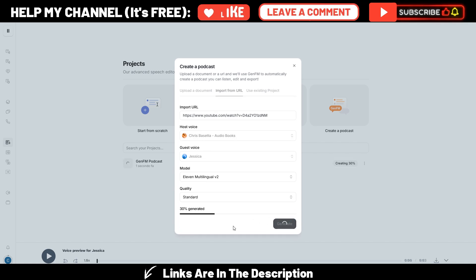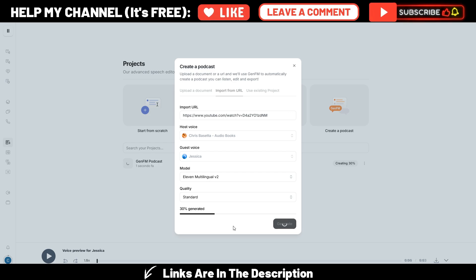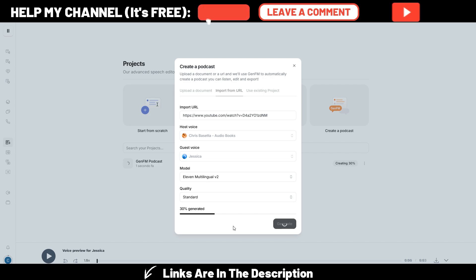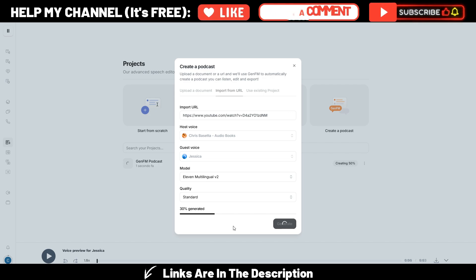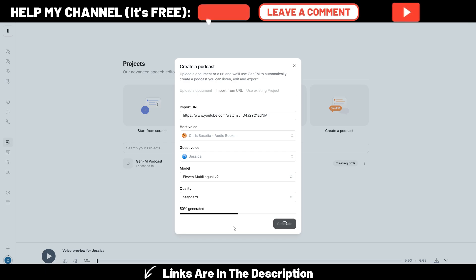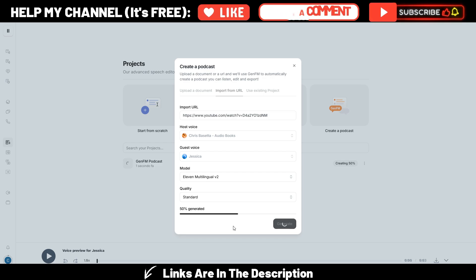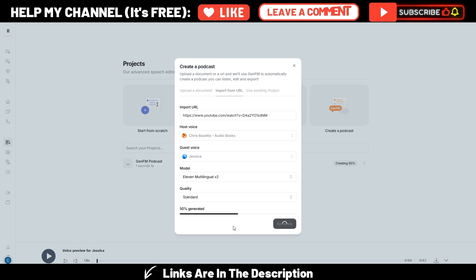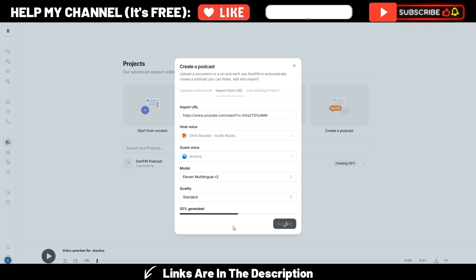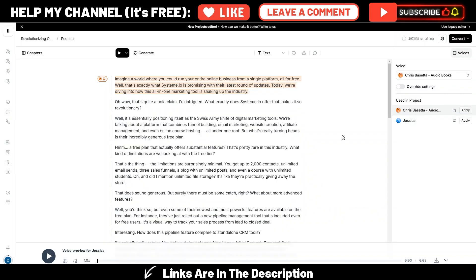And stay with me because after showing you this way of generating a podcast with Eleven Labs, I will also show you a different way so you can mix Notebook LM, maybe even Claude or ChatGPT and Eleven Labs to get a very good result, maybe the best, and maybe saving some credits here on Eleven Labs because with Eleven Labs you are using credits and obviously you will pay some money.